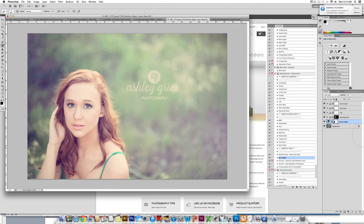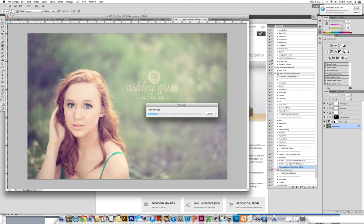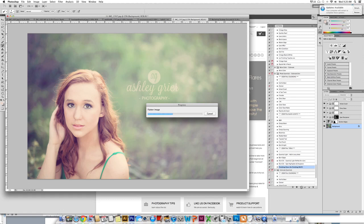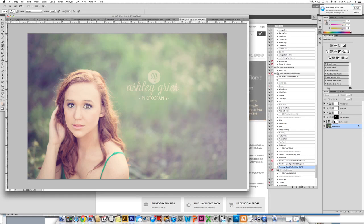I always like to finish my actions by clicking on the background, hitting our finishing gloss action and play. This brings beautiful light and crispness to the photo. It is always my go-to finisher. We are just going to go ahead and let that process. It is usually not as long, but I do have a lot of things open on my computer.